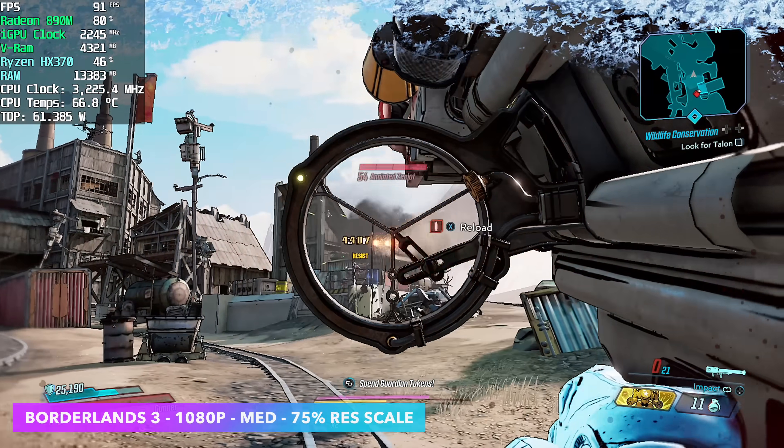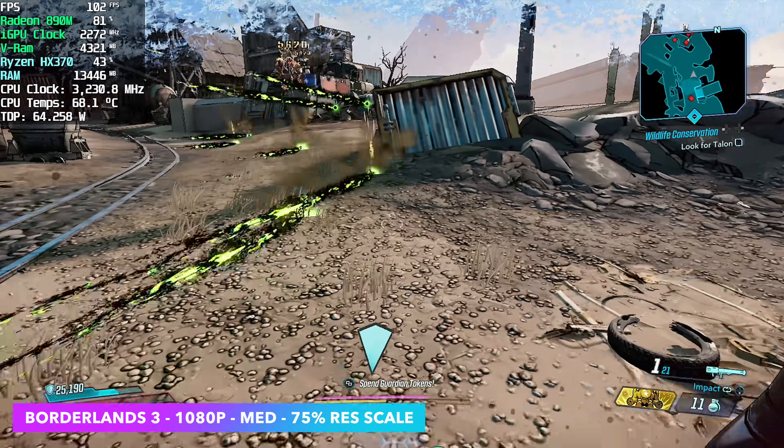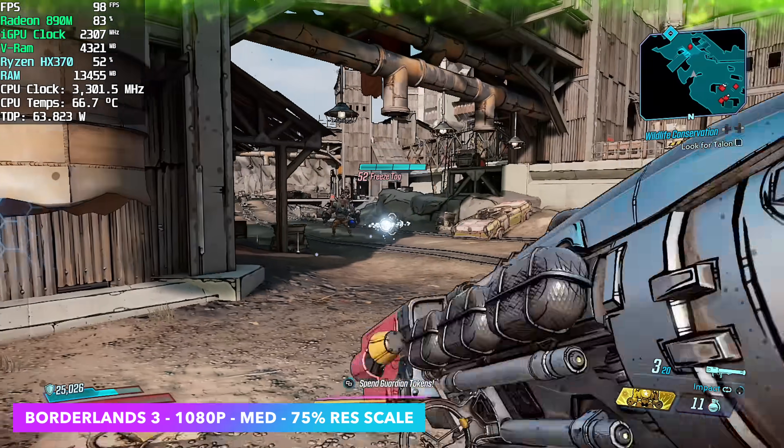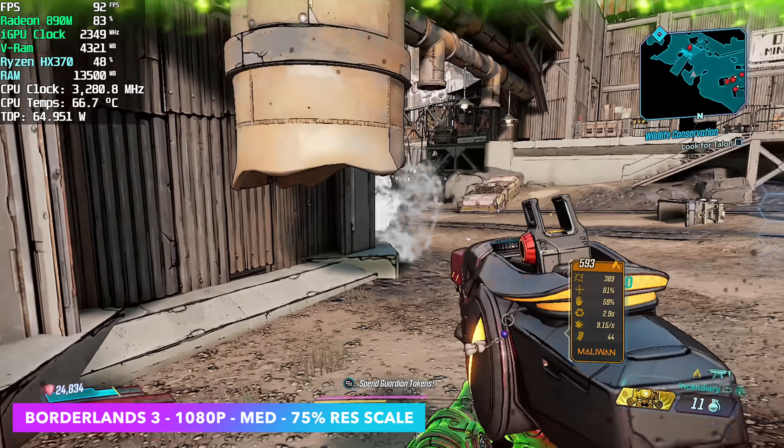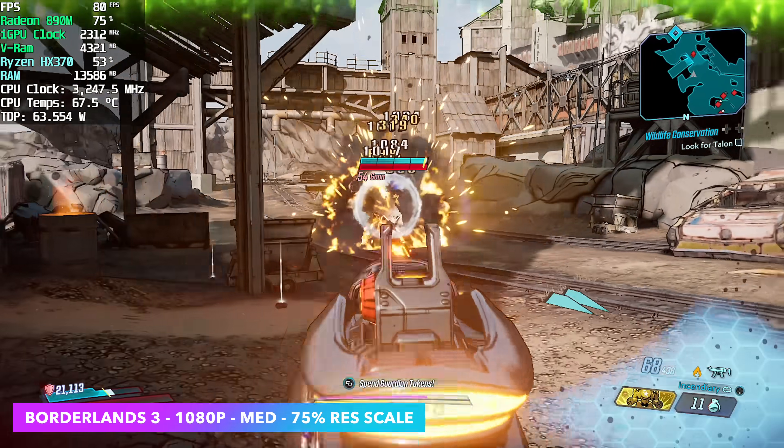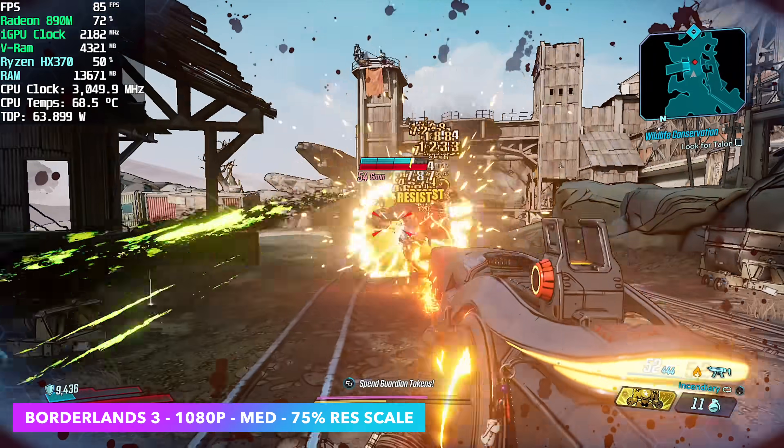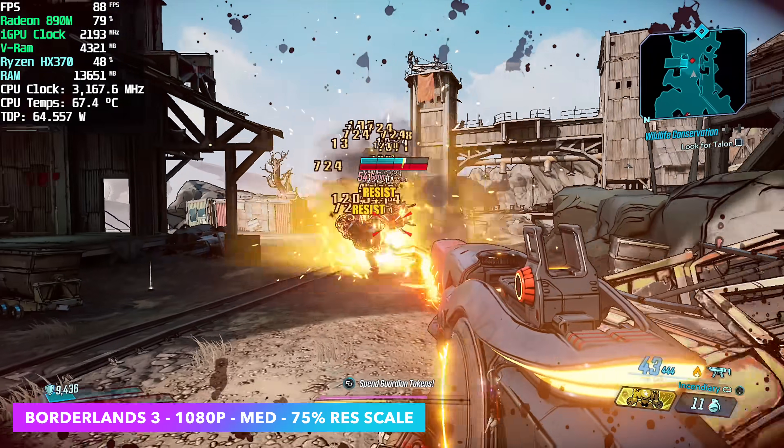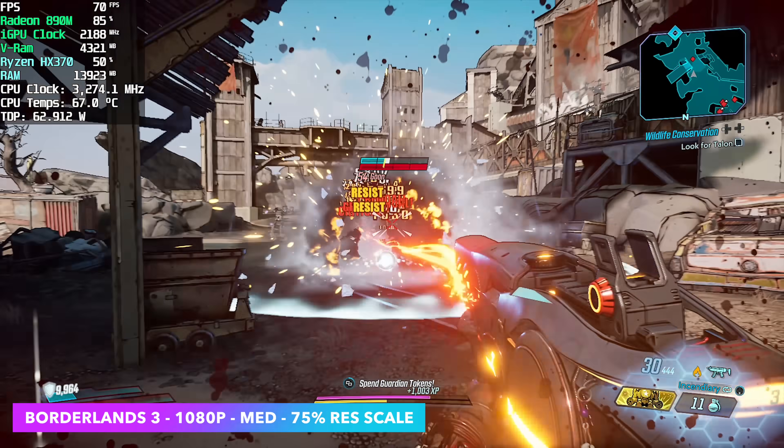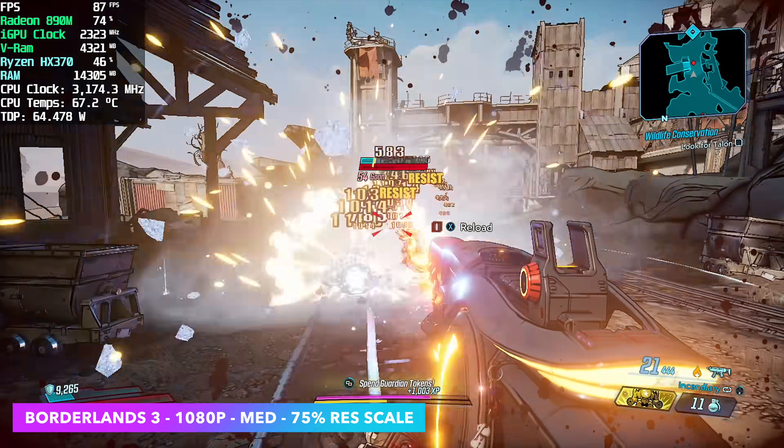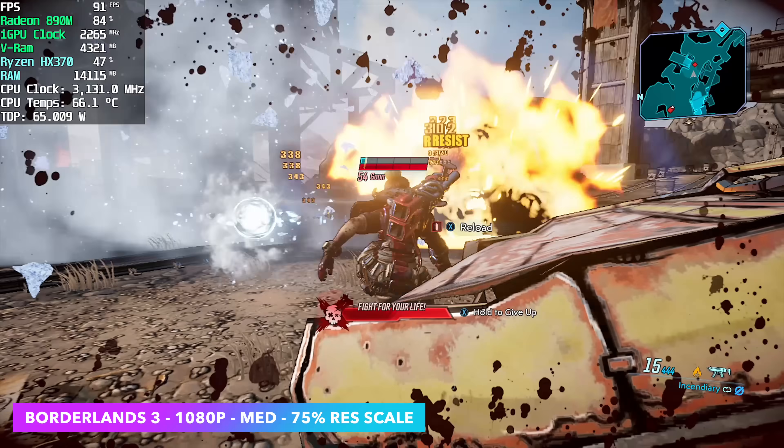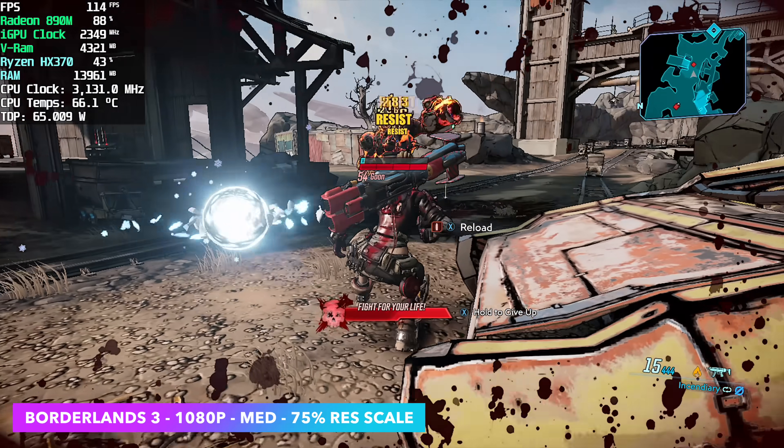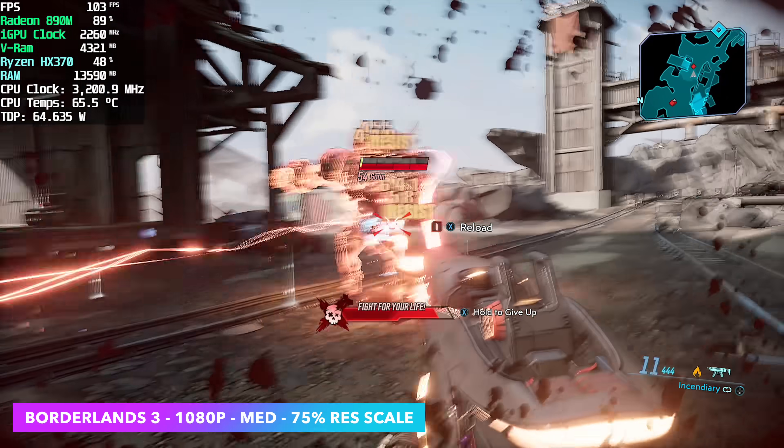Borderlands 3 actually ran pretty well but there are a few hiccups every once in a while especially in the area I'm at right now. We're at 1080 medium with 75% resolution scale and we're getting over 80 FPS on average and it might be kind of hard to notice in a YouTube video but when there's a lot of explosions on screen I get these hiccups going on.